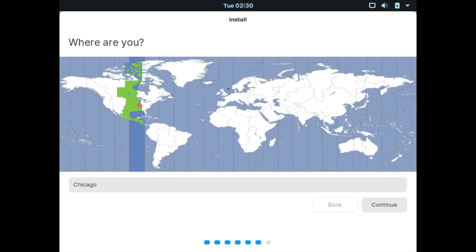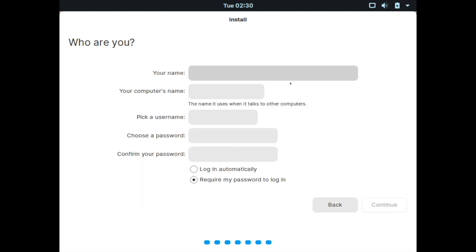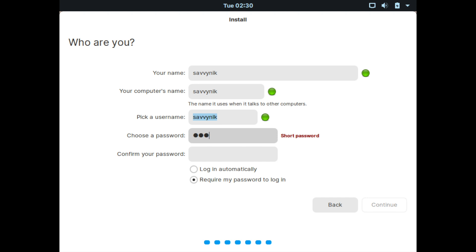And now you can pick your time zone. So today I'll be in Vancouver and hit continue. First thing it's asking for on this page is who you are. So what's your name? Savvynik is good for me. Savvynik is what I'm going to name the computer. My username will also be Savvynik. Put in a password and make sure to confirm that password for your new user that you're setting up.